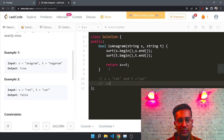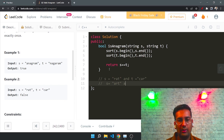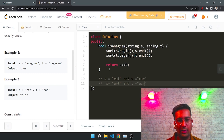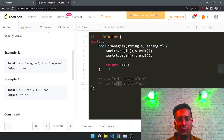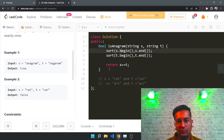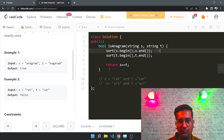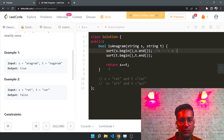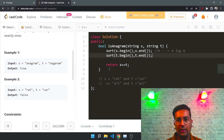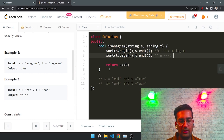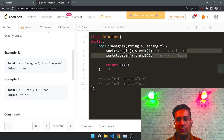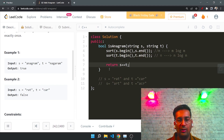Sorting works lexicographically, so after sorting s ('art') will become 'art', and t ('car') will become 'acr'. If we compare these two strings they are not equal, so it returns false. The time complexity depends on the lengths of the strings. If the length of s is m then sorting takes O(m log m), and if t has length n it takes O(n log n), so the overall time complexity is the maximum of both.